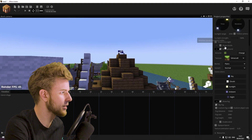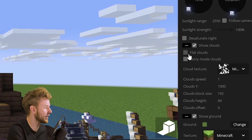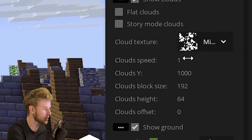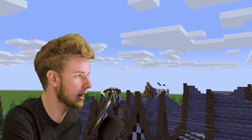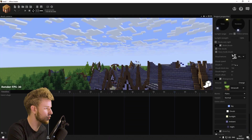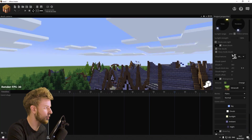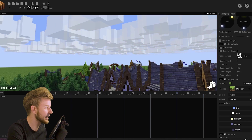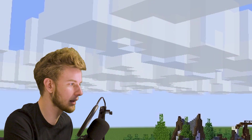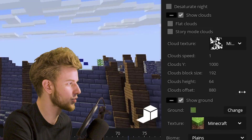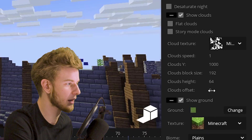Then you've got show clouds or not. You can make them flat, or make them the story mode clouds for Minecraft. You can change the cloud texture, cloud speed (how fast they travel by default), clouds Y, clouds block size (how big they are), clouds height (how thick they are), and clouds offset if you just want to offset them left and right.